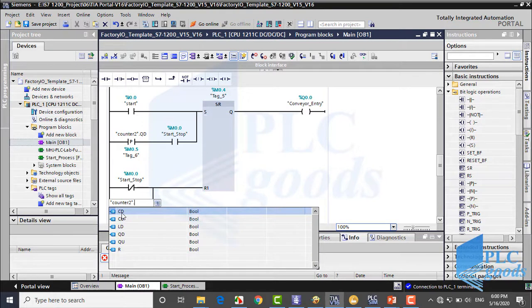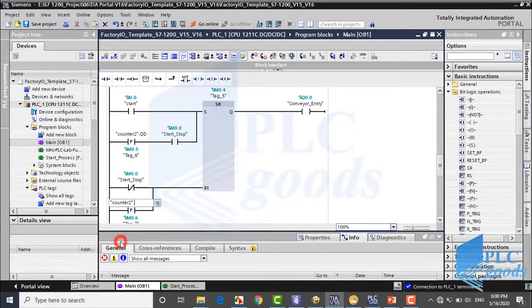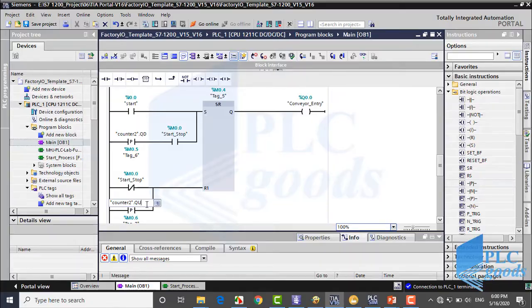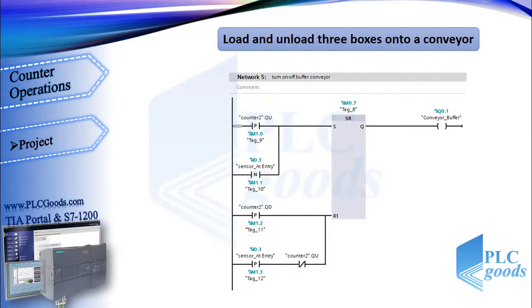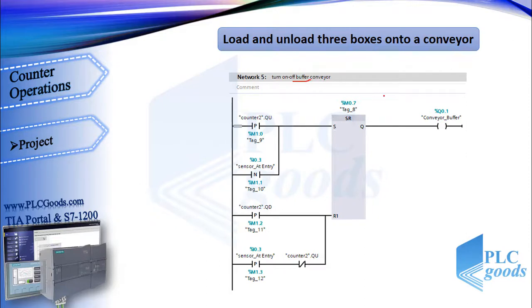Here, you just need to write your counter name, and then select its input or output. Alright, let's see my last network program to turn on/off the buffer conveyor.